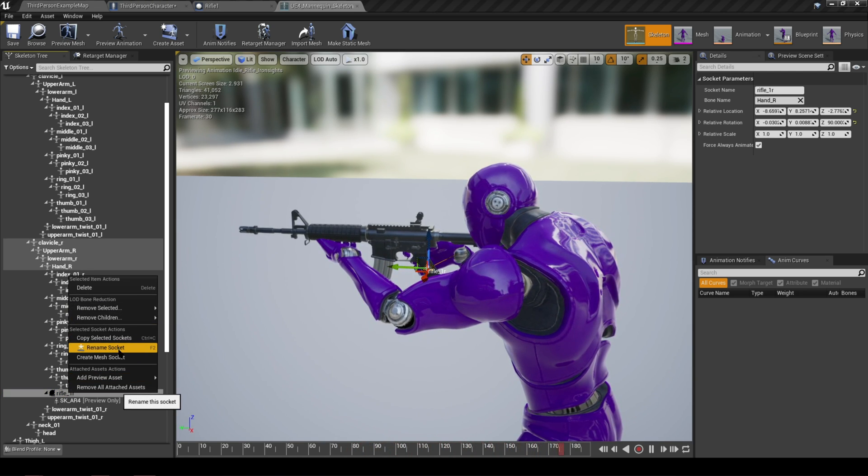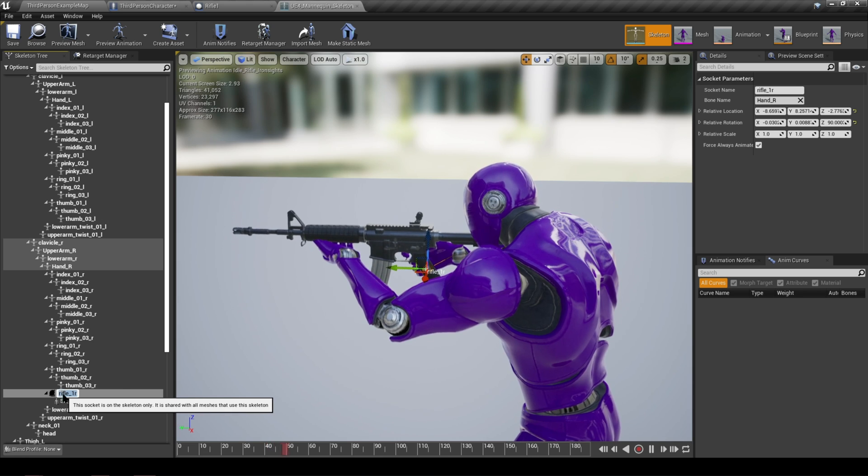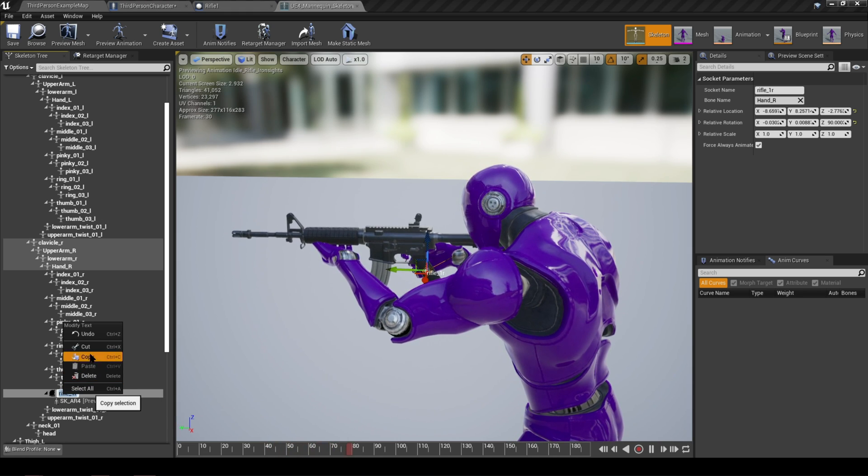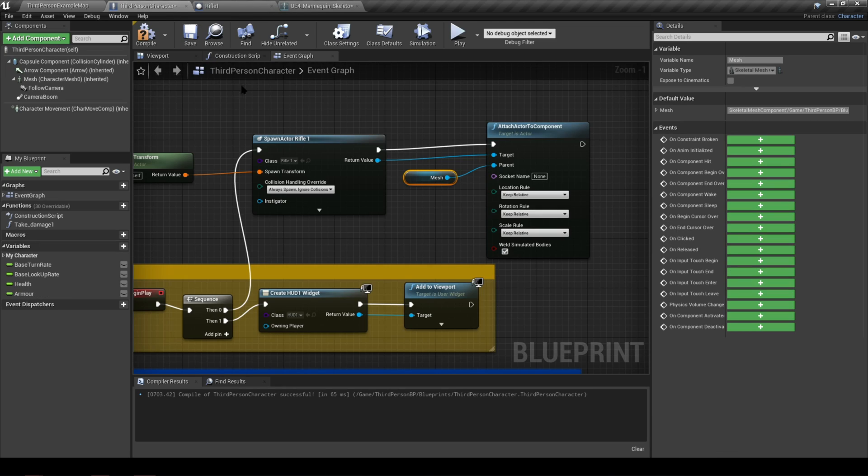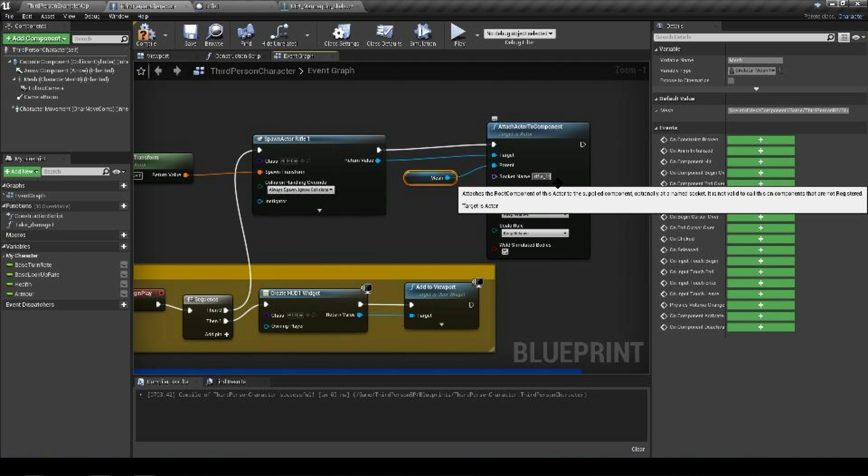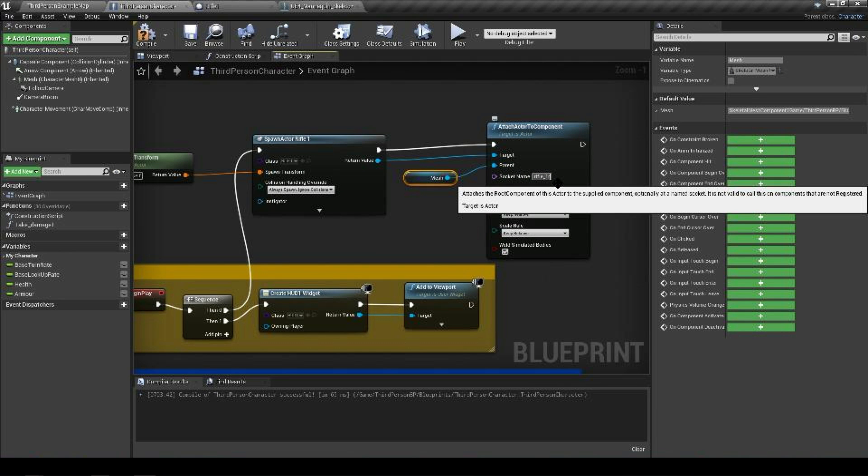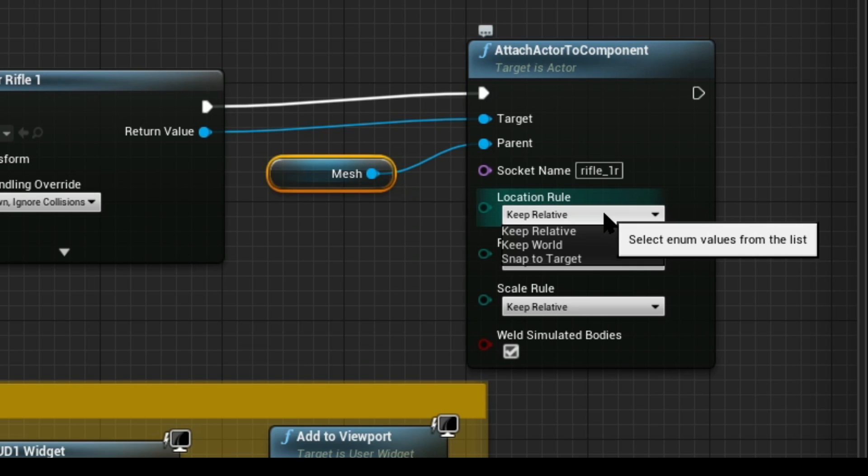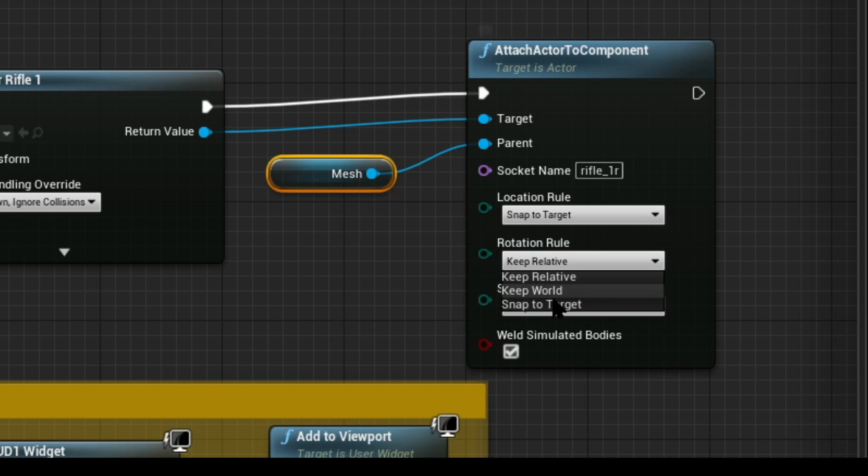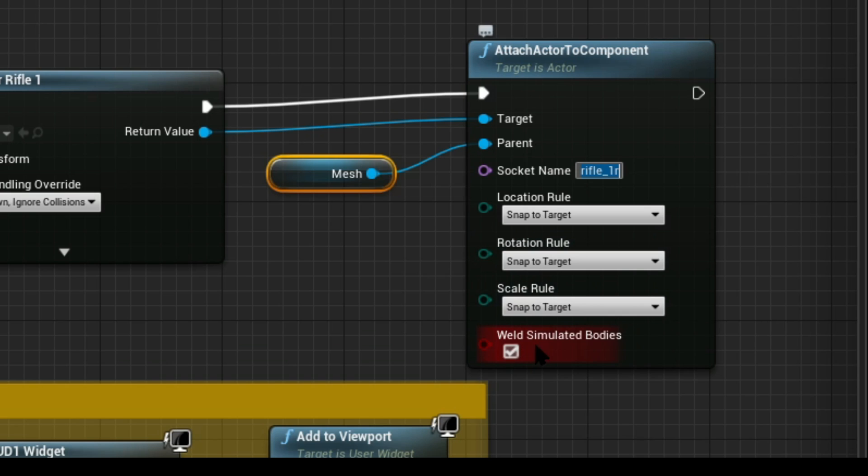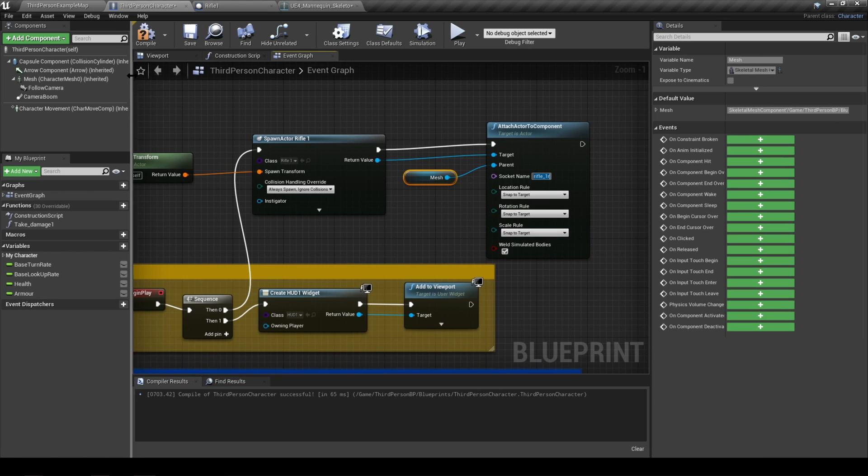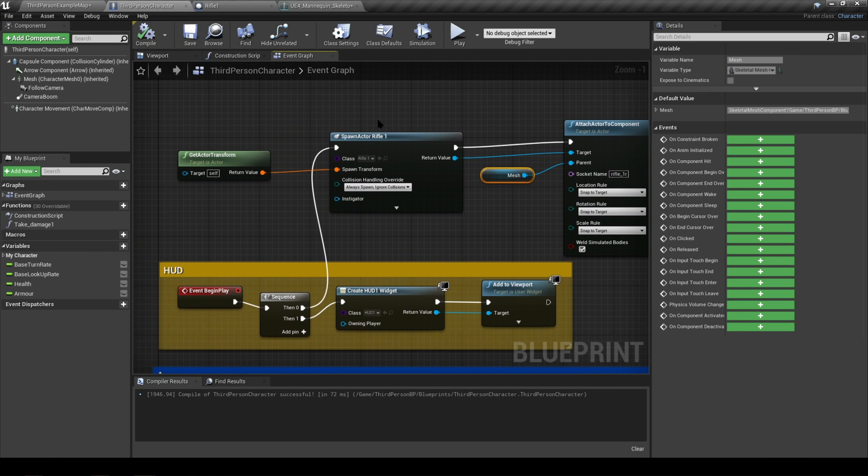The easiest way to get is just to go back and right click rename, copy the name of the socket, and go back and just paste it in here, just to make sure that it's accurate and you haven't mistyped or made a typo that could potentially make things not work. Underneath the socket name, make sure that you select everything to snap to target. Then compile that, save, and go and press play to have a look to see if it's working.